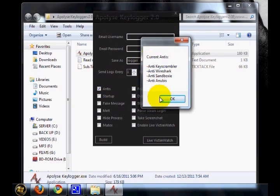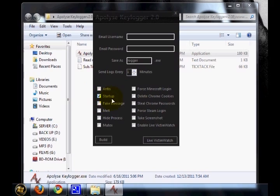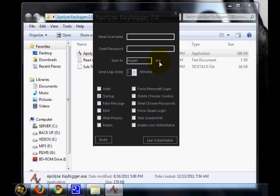Then you can see a field called startup. When you enable this feature to your keylogger, this logger.exe file will be automatically attached to the startup programs of your victim's computer.